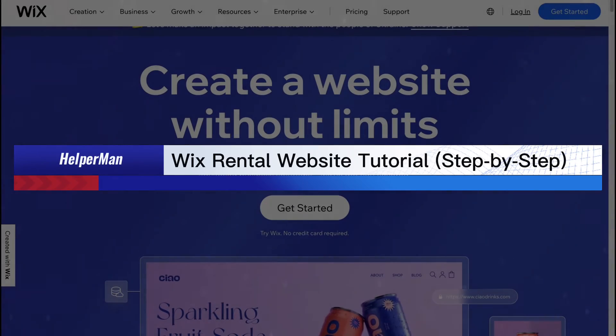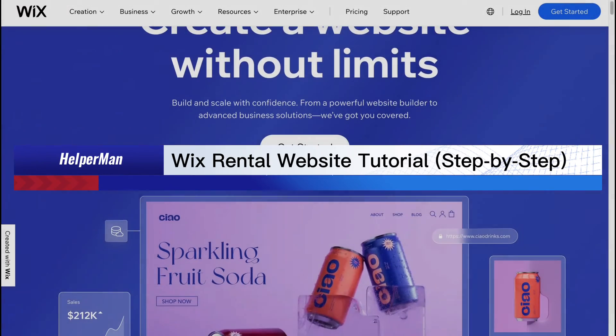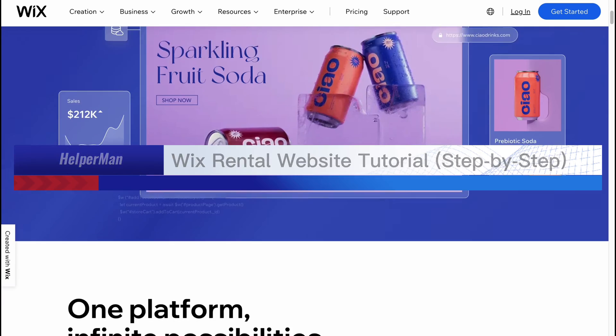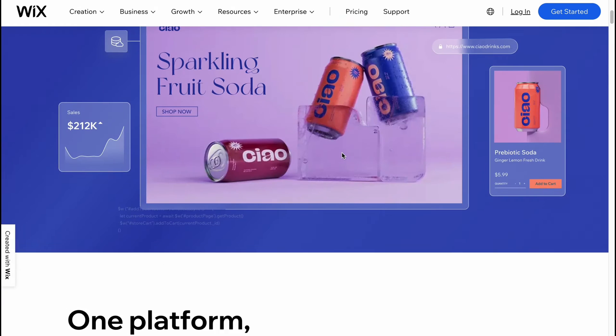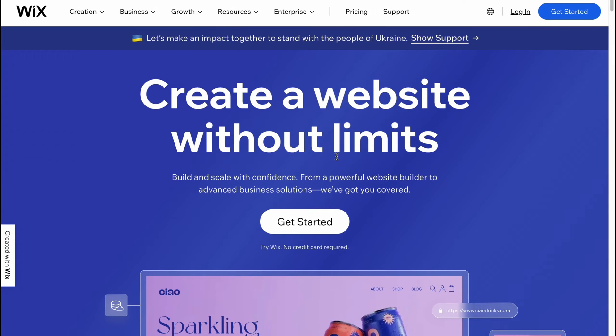Wix rental website tutorial step by step. Hello guys, Celia here, and in this video I'm going to show you how we can easily create our rental website on Wix. It's not that hard, let's get started.